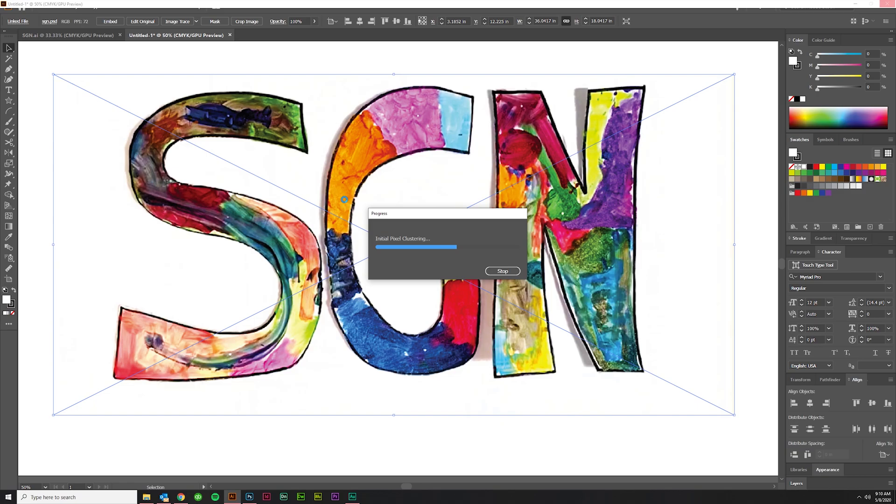In that case I don't think it matters how much fine tuning you do on the live trace settings. I just don't think it's all that necessary. Well here we go, almost done, and we'll see what it looks like.